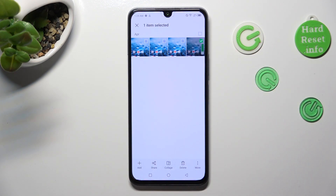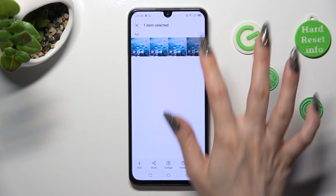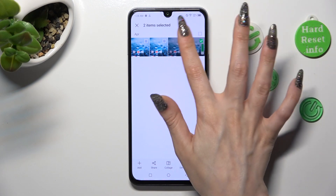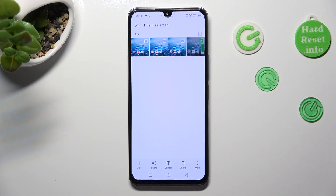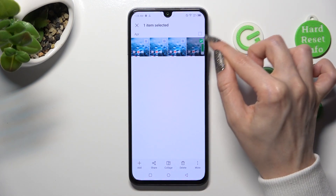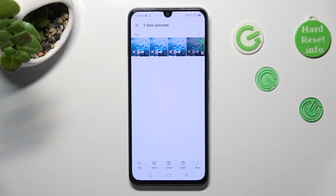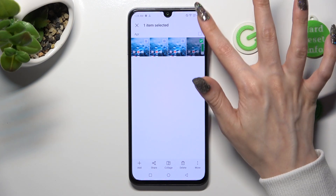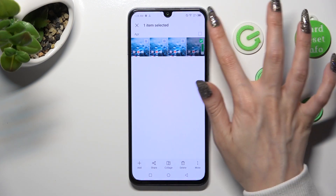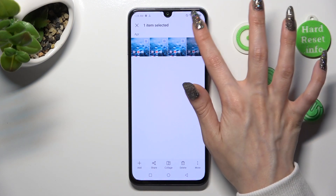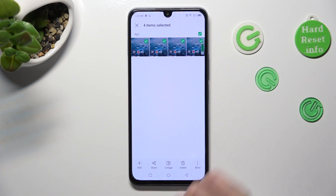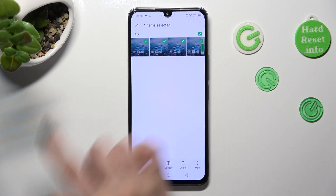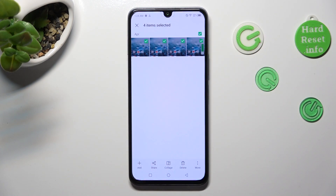Now you can click on all of them if you want to, or just select the square icon at the top right corner. As you can see, after that all of my photos were successfully selected.